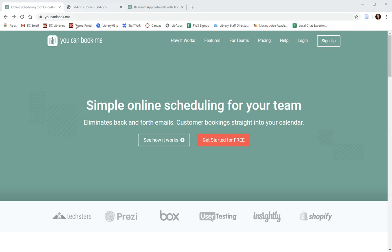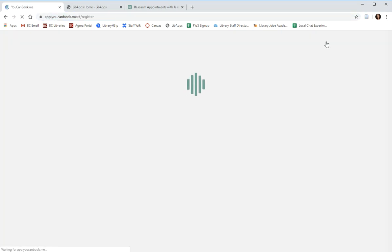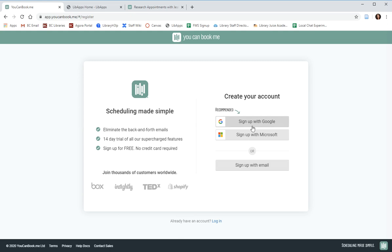We'll begin at YouCanBook.me. We'll click sign up. You have several options to sign up including signing up with an email address. Because we want this to integrate with your BC Google Calendar, we're going to choose sign up with Google.